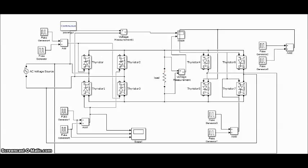This was Anish and Vishnu explaining single phase to single phase cycloconverter. Thank you.